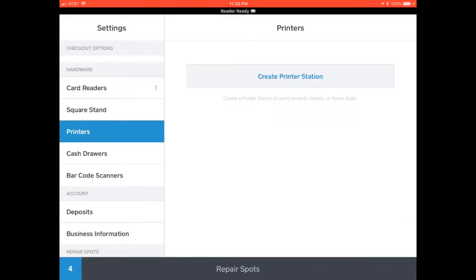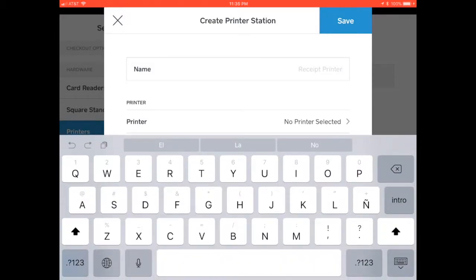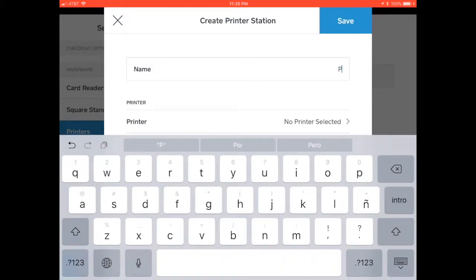Alright, now we're going to create printer station. We're going to set a name to it, it could be any name. By default, I'm just going to put printer.